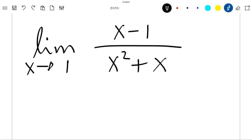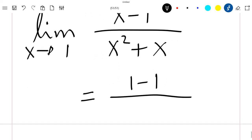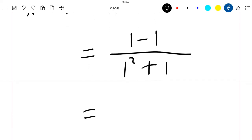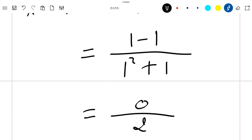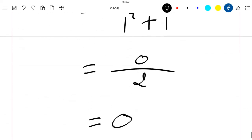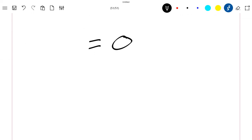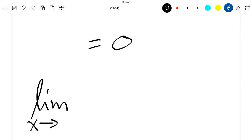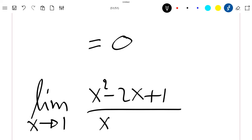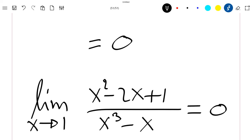So what is this? This is equal to 1 minus 1 divided by 1 squared plus 1, and this is 0 divided by 2, which gives a final solution of 0, because we know that 0 divided by 2 is 0. So we have computed the limit of x squared minus 2x plus 1 divided by x cubed minus x when x tends to 1, which is equal to 0.